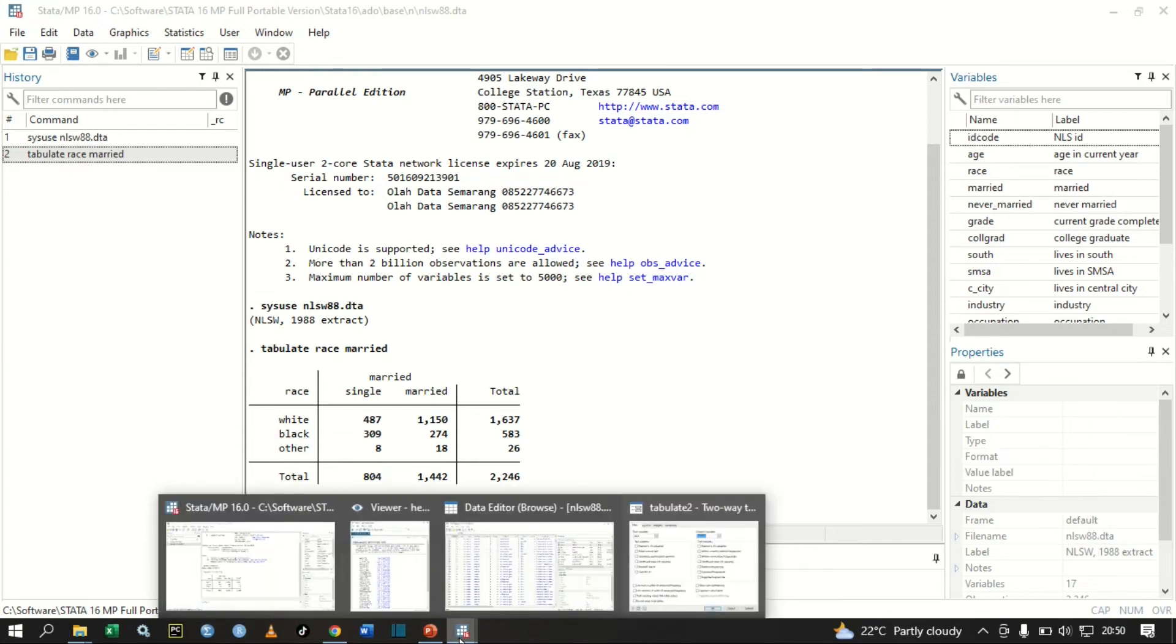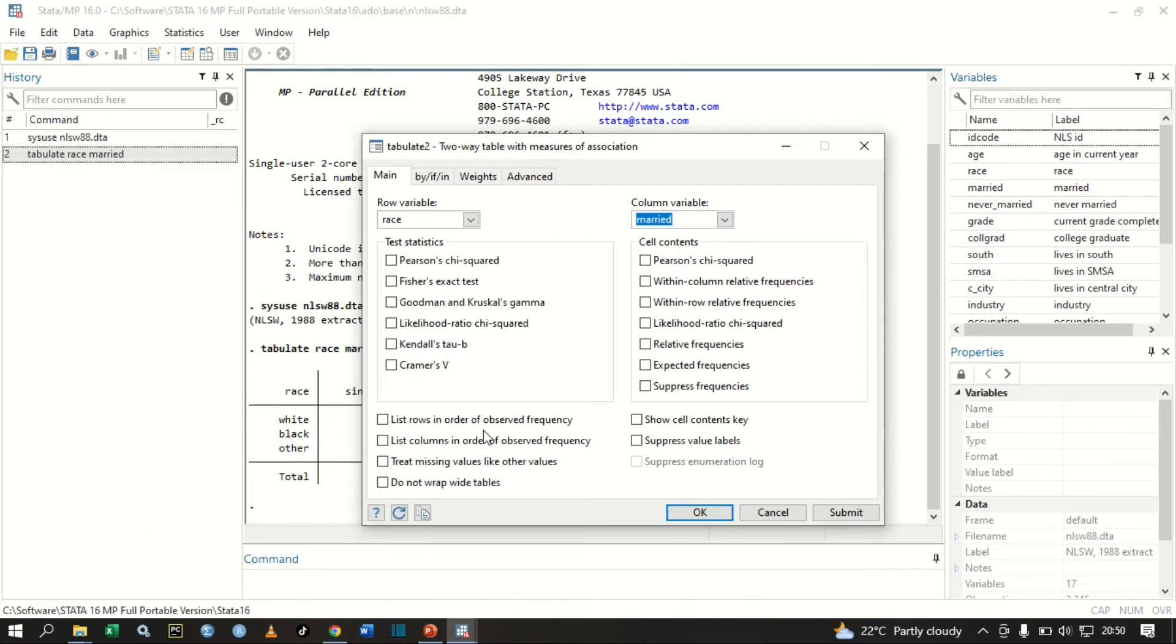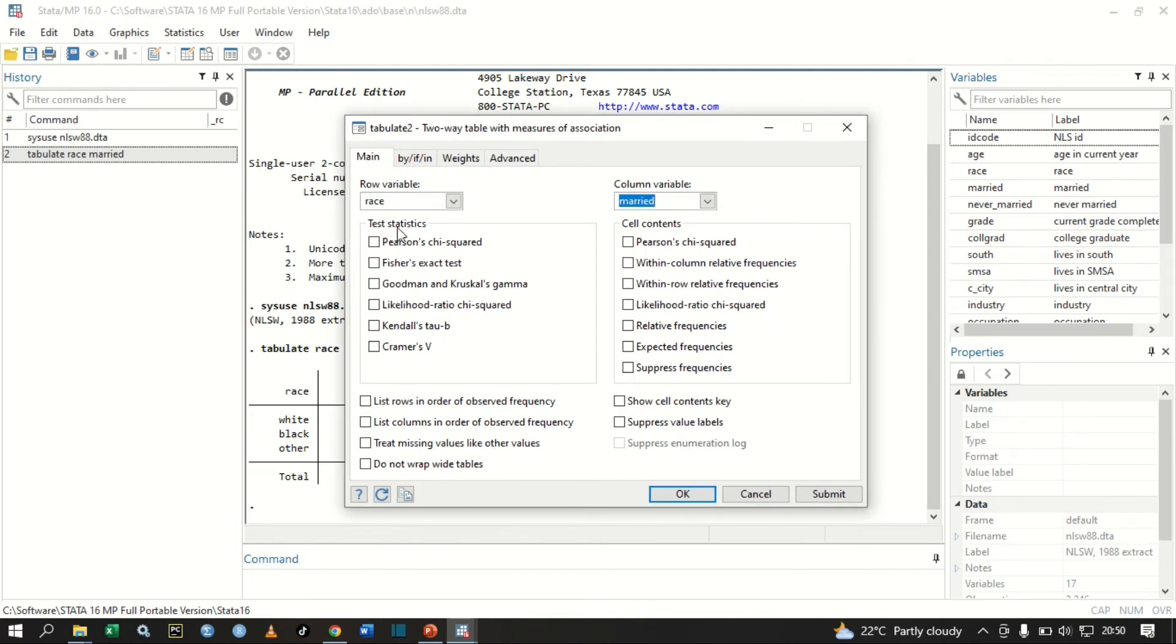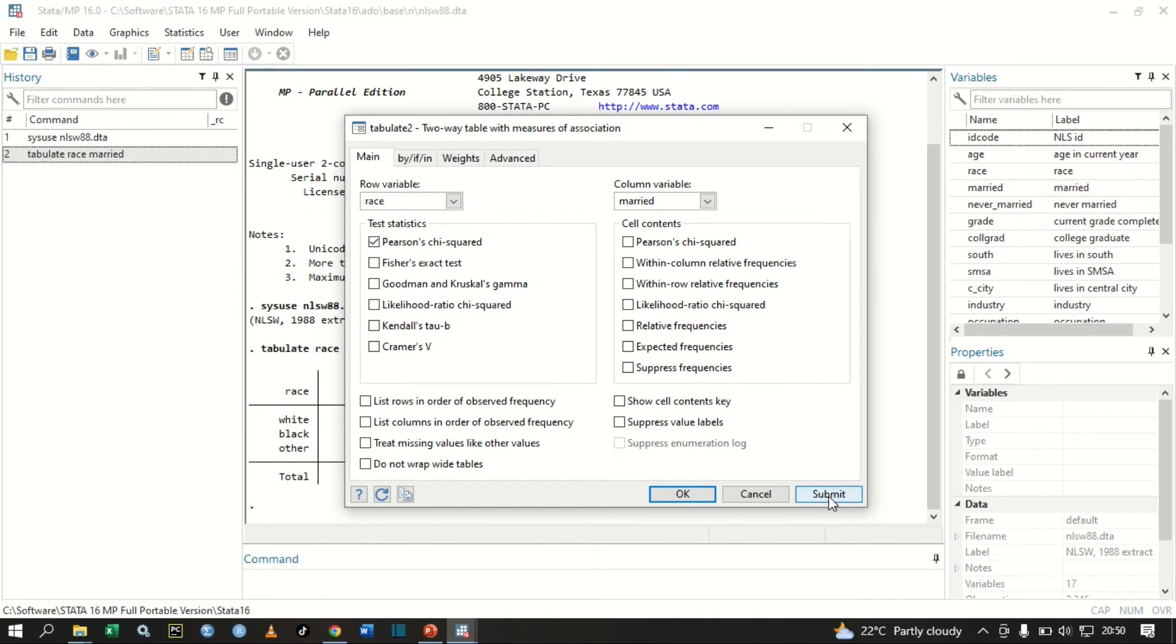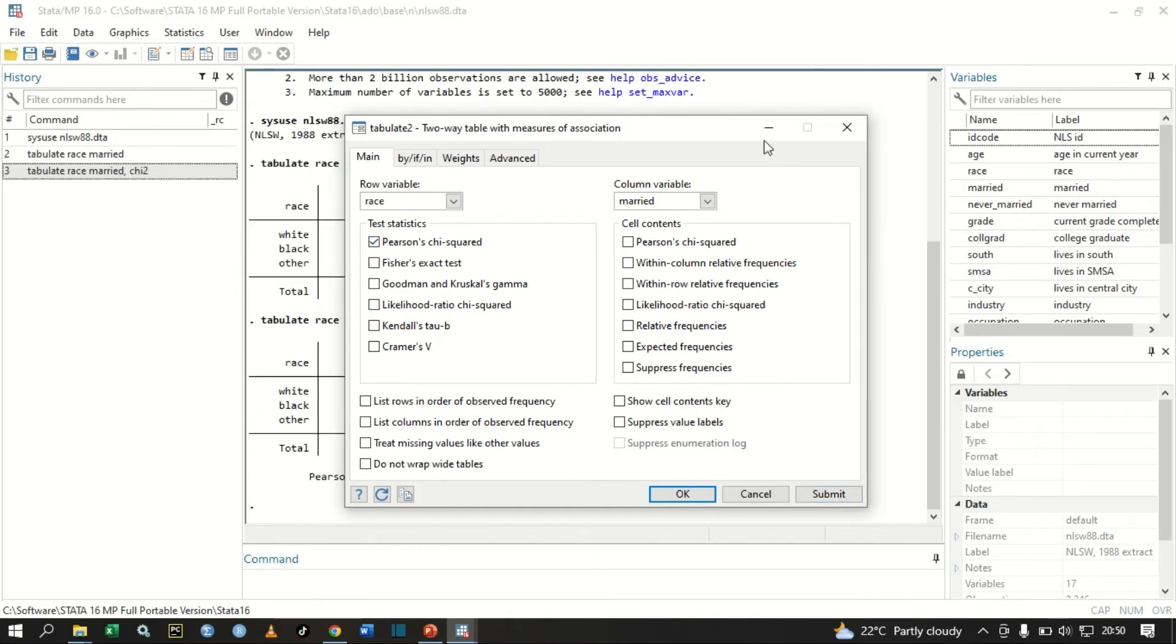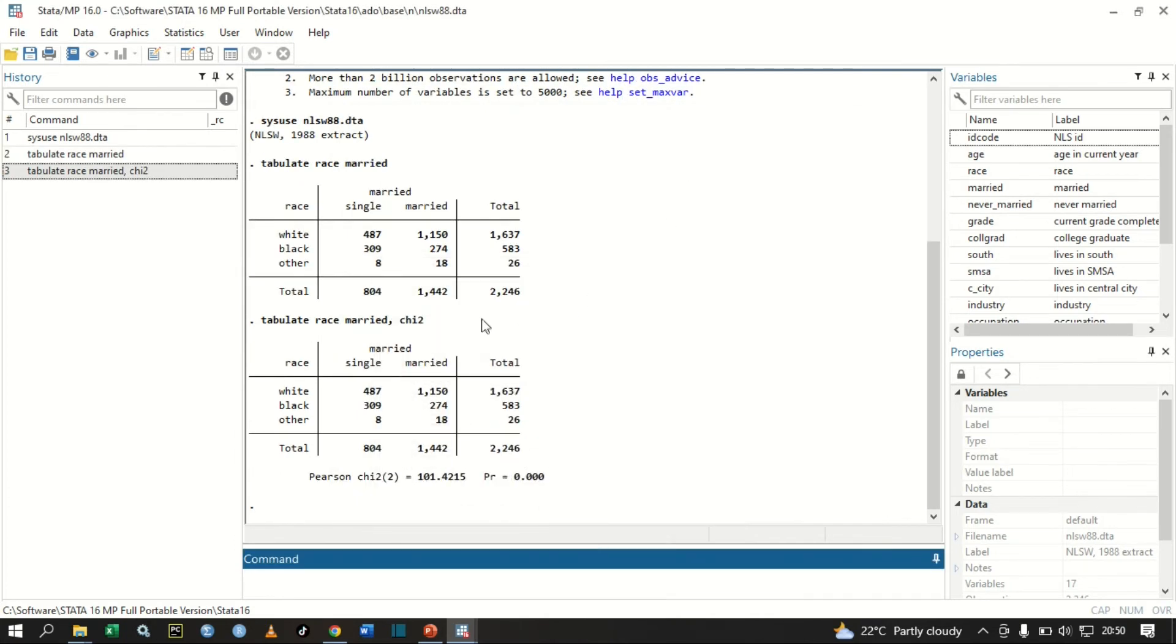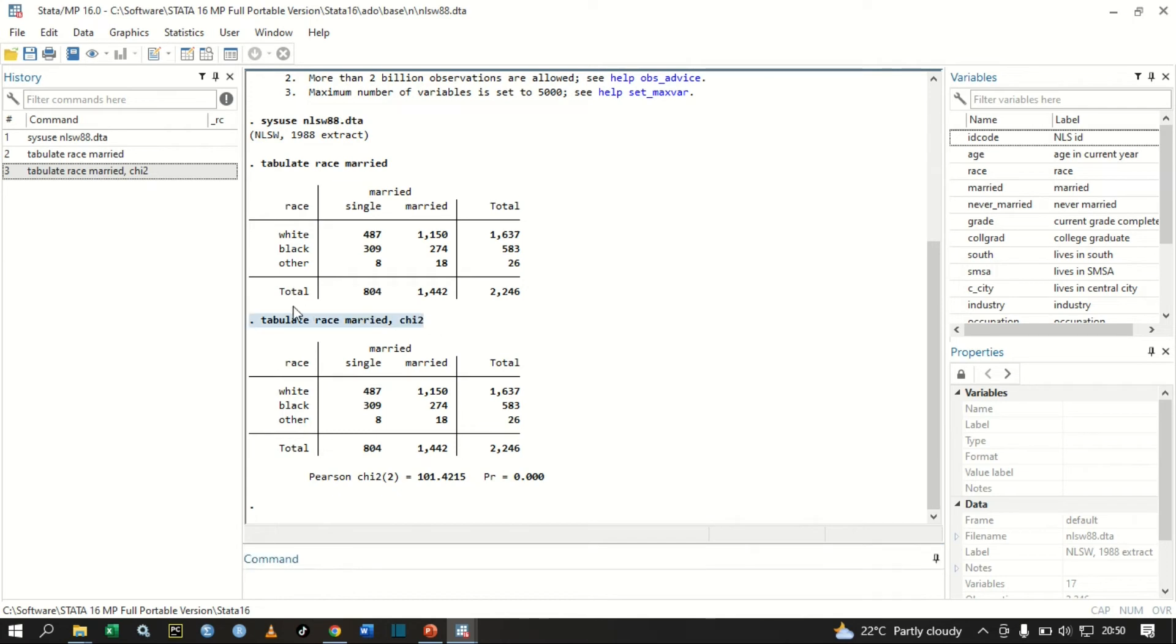We had already followed that process, so we will get this window. We can select Pearson chi-square. We can select Pearson chi-square, then we submit. So we have our results. The command is tabulate race married chi-square.